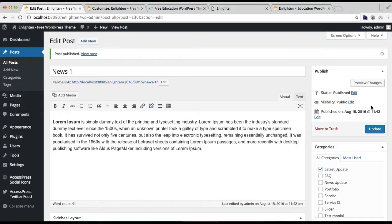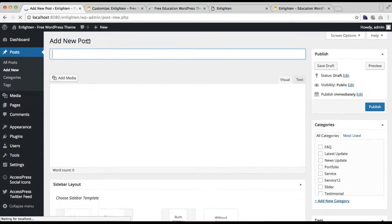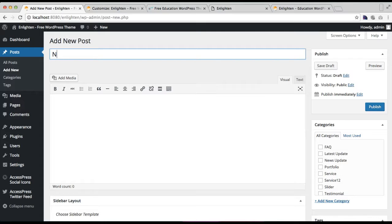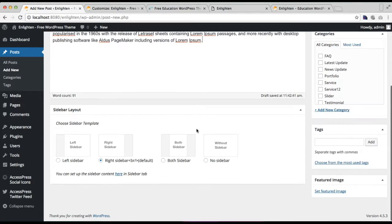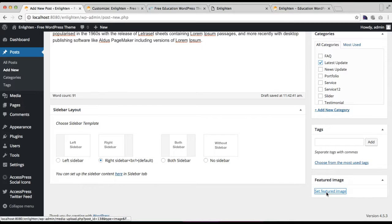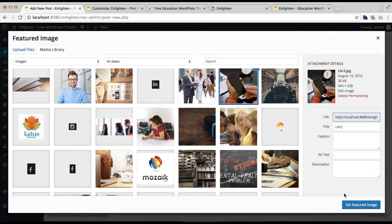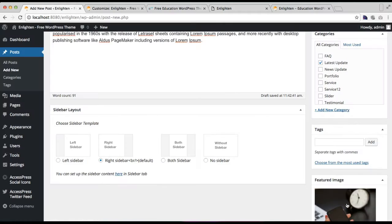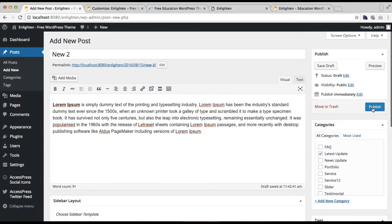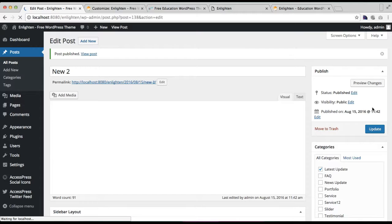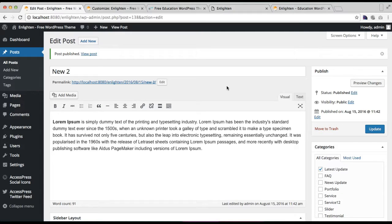Similarly, we're going to add another news post — click on Add New and add another one. Check the category you created and set a featured image. Choose an image, set it, and then click on Publish.